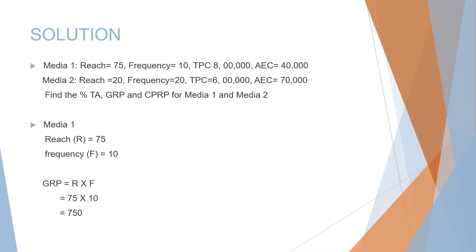Reach is given as 75, frequency as 10. We can easily find GRP, which is reach times frequency or R × F. From our question, 75 × 10 equals 750.